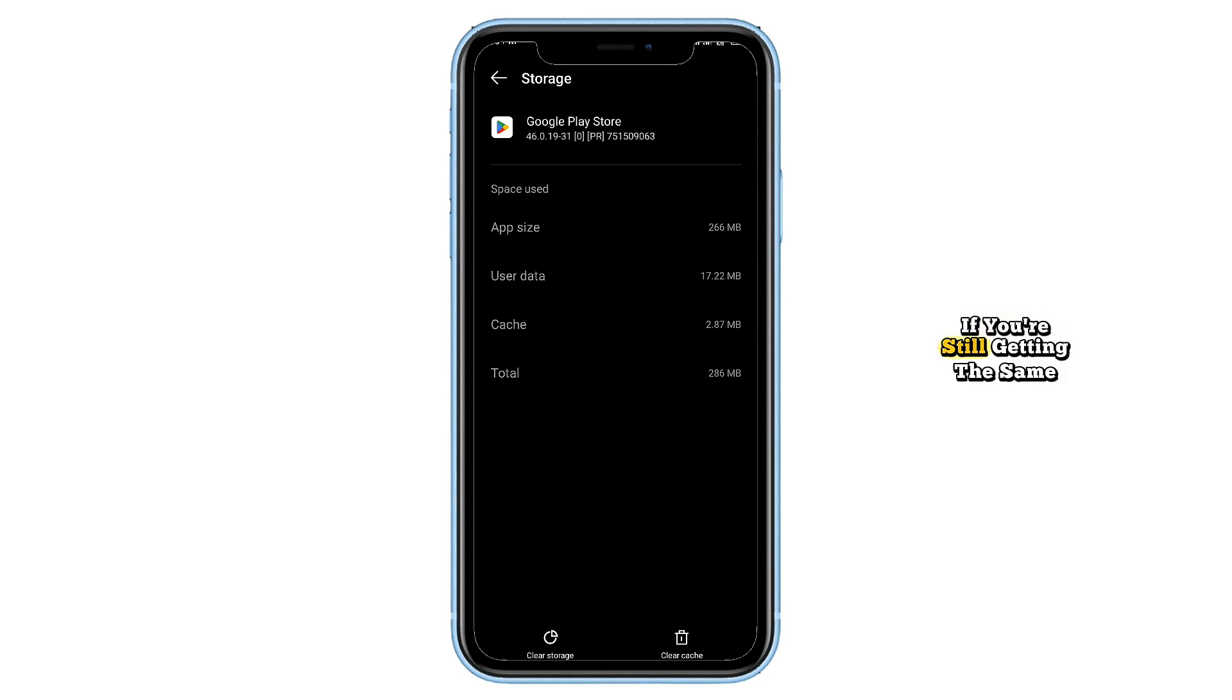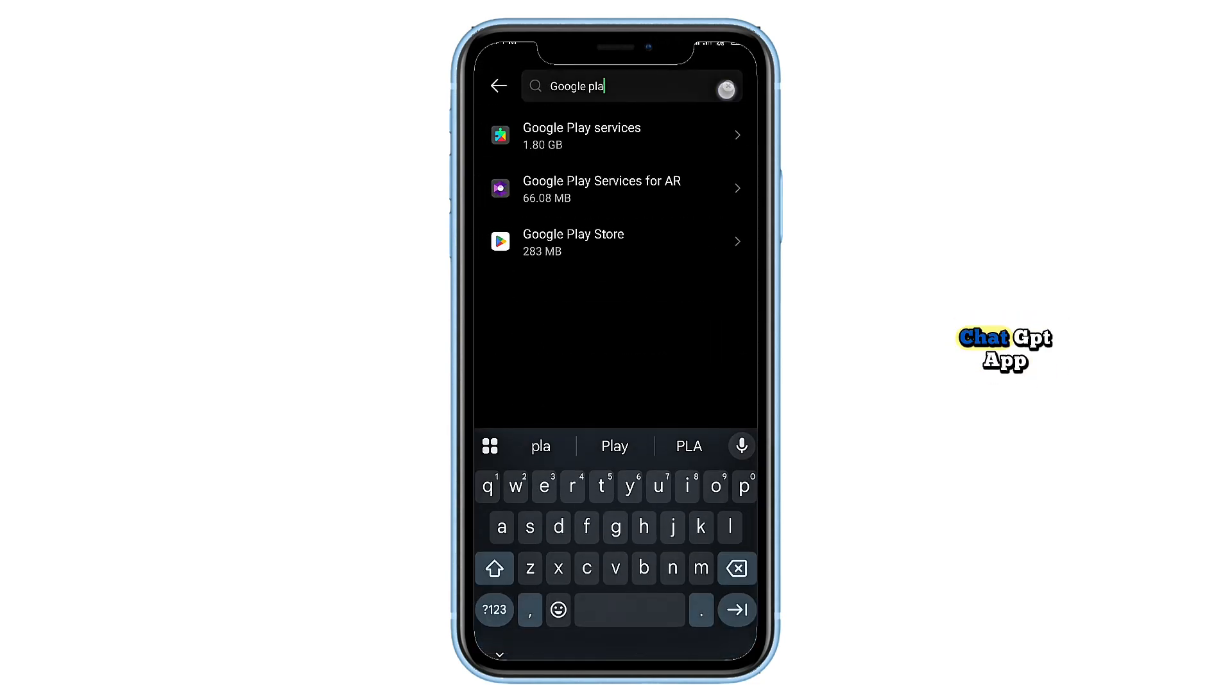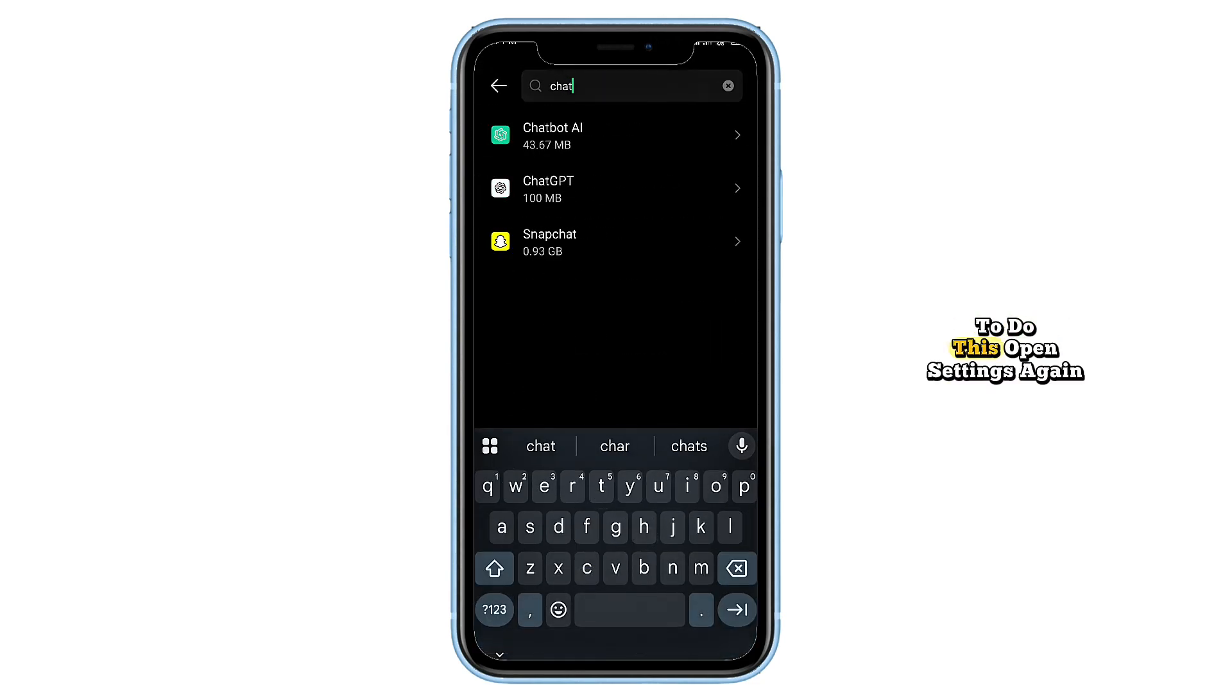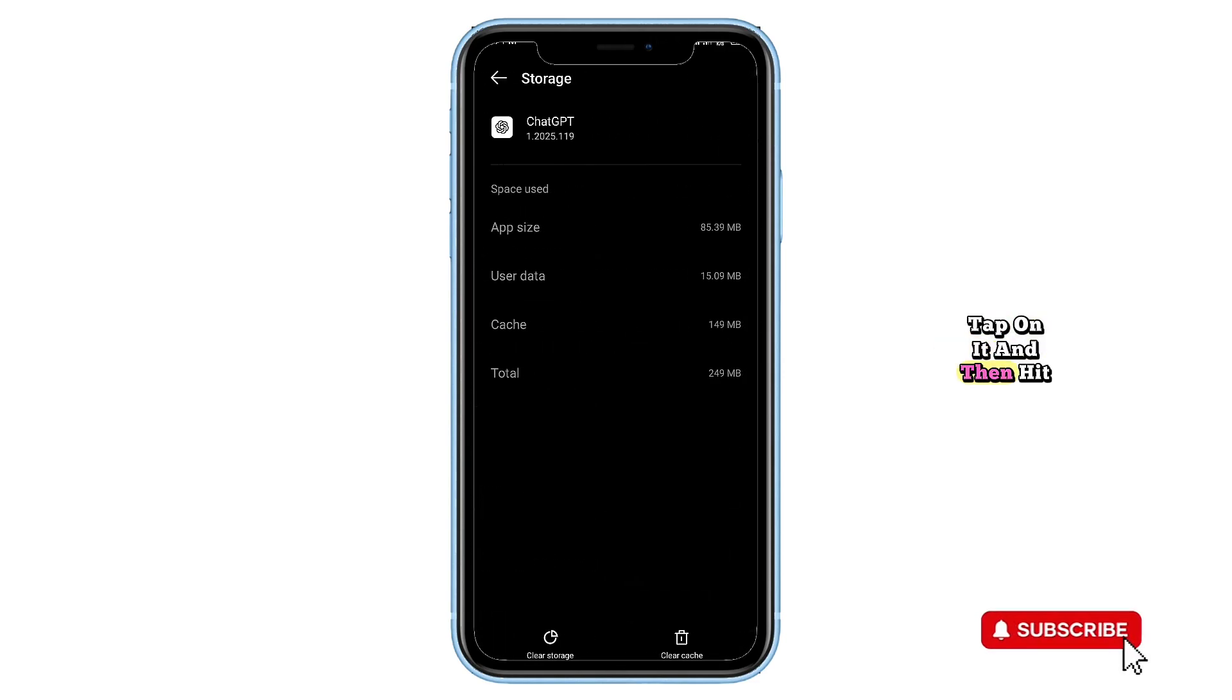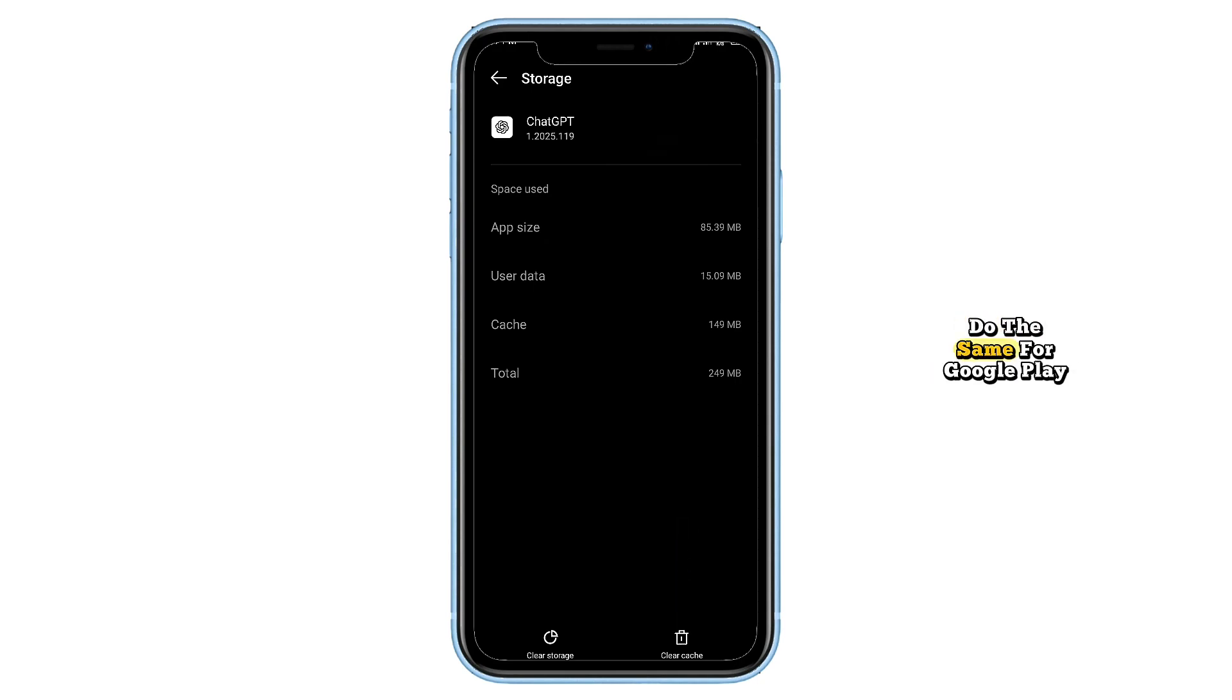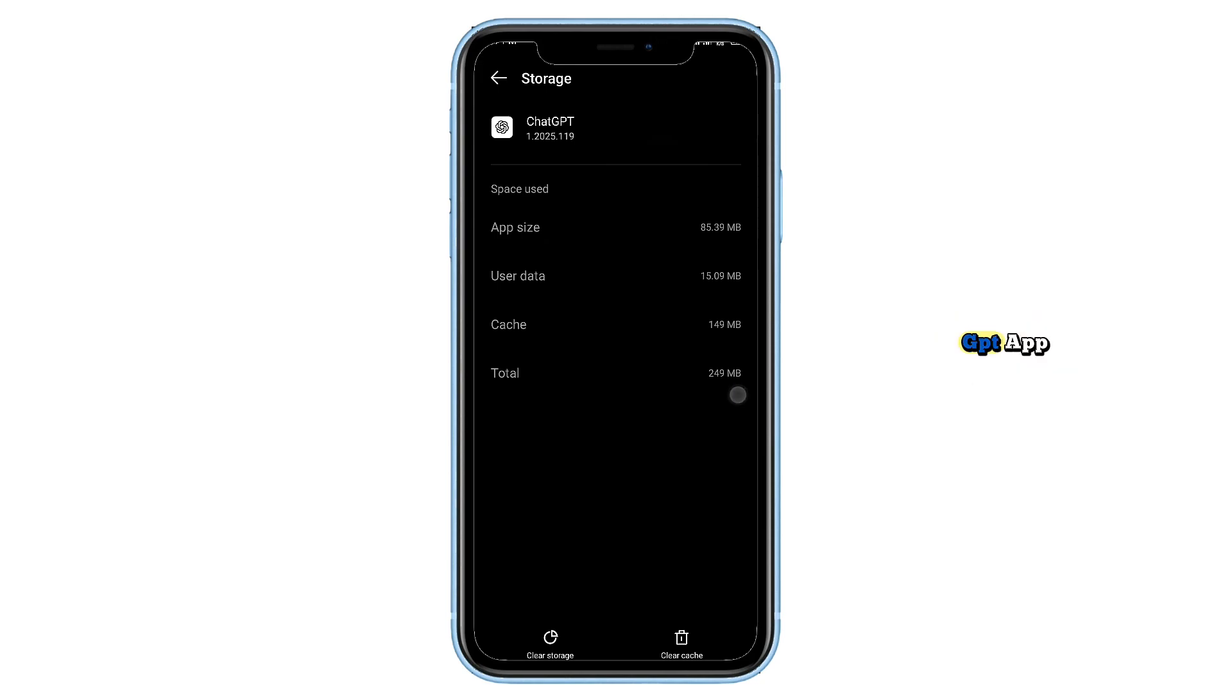If you're still getting the same error, here's what to do. Force stop both the Play Store and the ChatGPT app. To do this, open settings again, go to apps, search for ChatGPT, tap on it, and then hit force stop. After that, go to storage and clear both the cache and data. Do the same for Google Play Store - force stop, then clear cache and data. Now go back to the Play Store and try installing the ChatGPT app again.